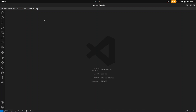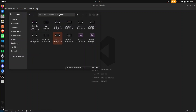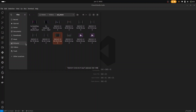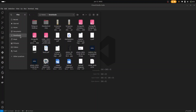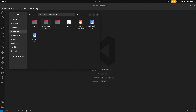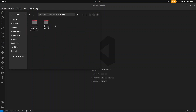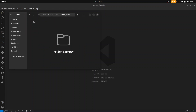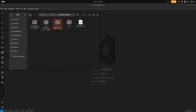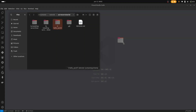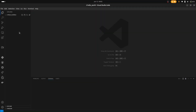Head over to your VS Code and your File Explorer. Head over to the folder where you want to write your smart contracts. I'm going to write my smart contracts in this folder today, so I'm going to drag and drop it to my VS Code.